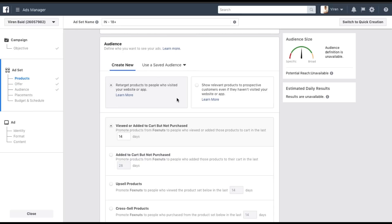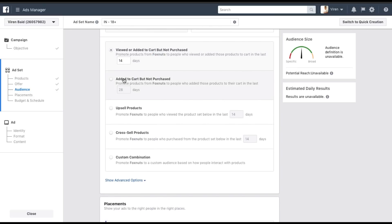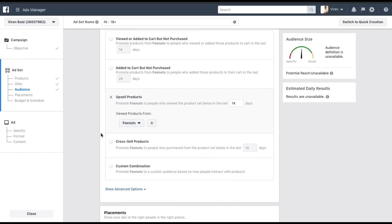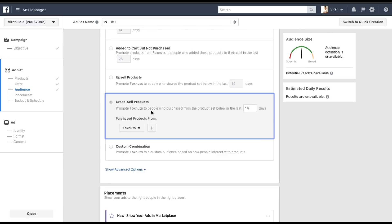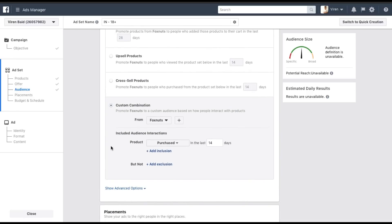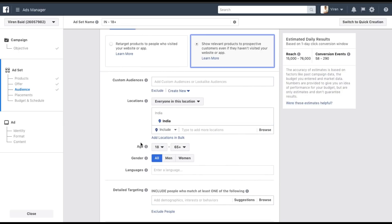I want to create ads for Fox Nuts. Now let's get into audience. There are two kinds of audience to choose from. One is retargeting, where you show ads to people who visited your website — for example, people who viewed or added Fox Nuts to cart but didn't purchase. There's also upsell, which promotes Fox Nuts to people who viewed the product set in the last 14 days. Cross-sell promotes Fox Nuts to people who've purchased from either Fox Nuts, Puffs, or all products. There's also custom combinations.